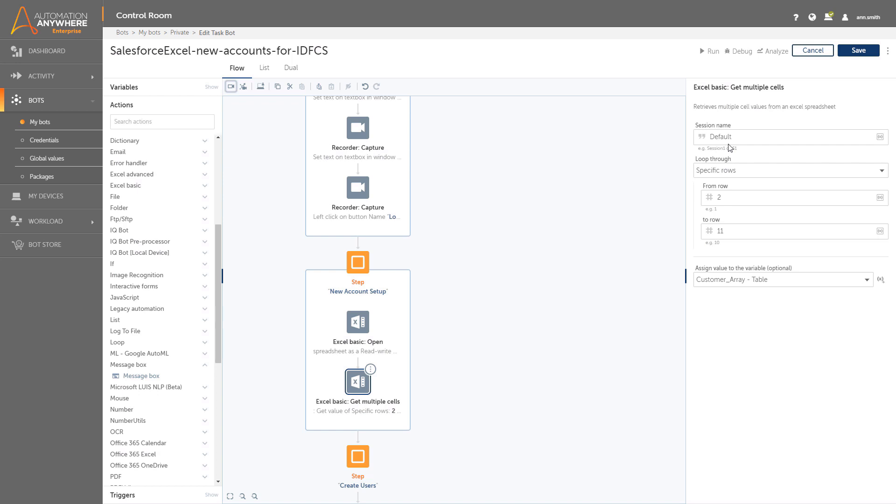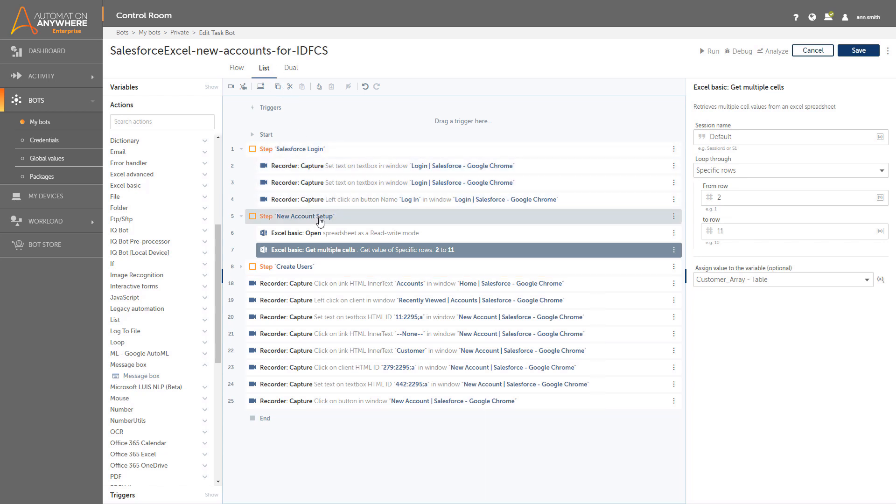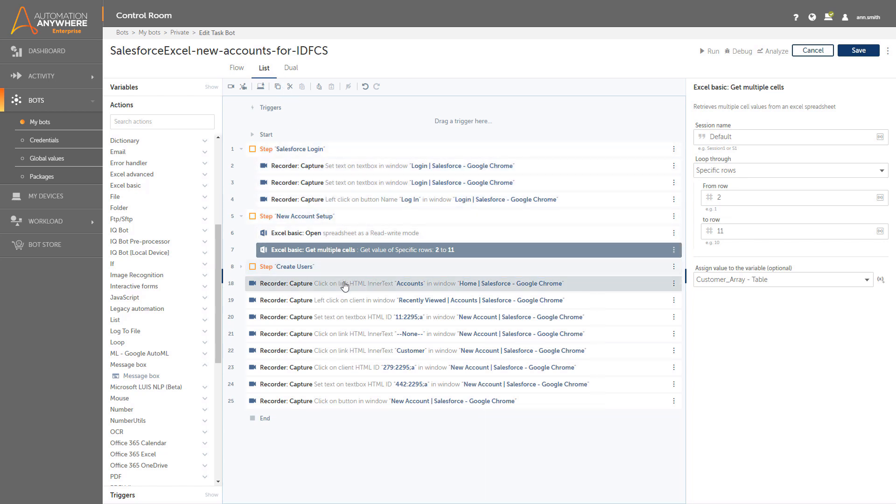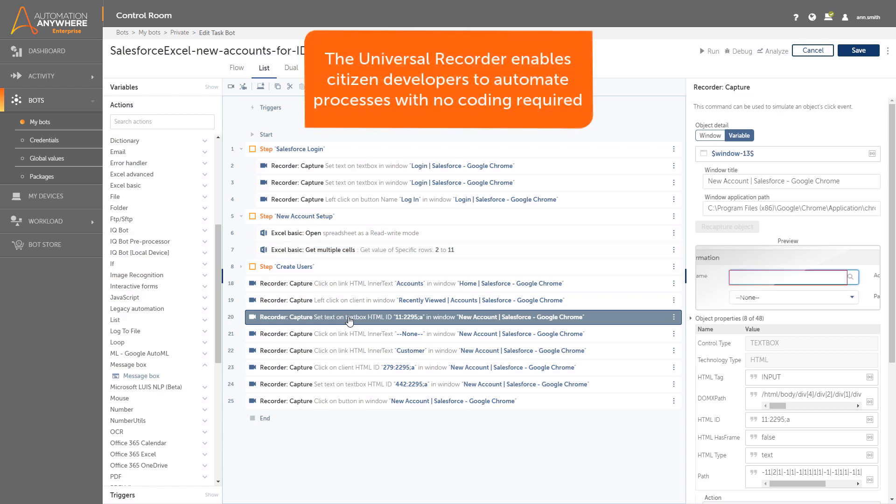Ann can view her bot in multiple ways, and she switches to the List View to see the new recorded captures that were just added. The List View enables Ann to see the code of the bot, line by line, and provide enough detail so that she can quickly grasp what lines need to be updated to complete the bot.